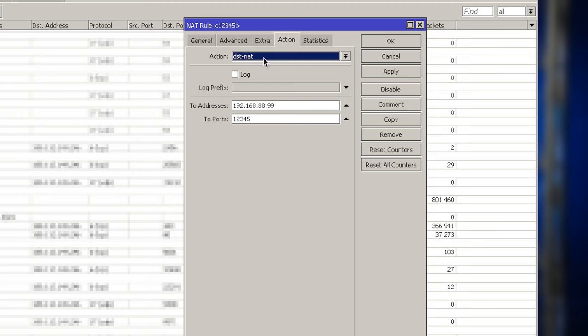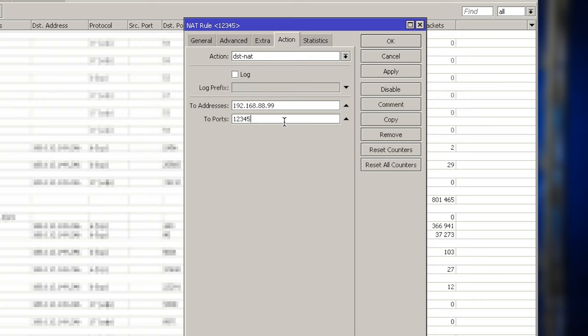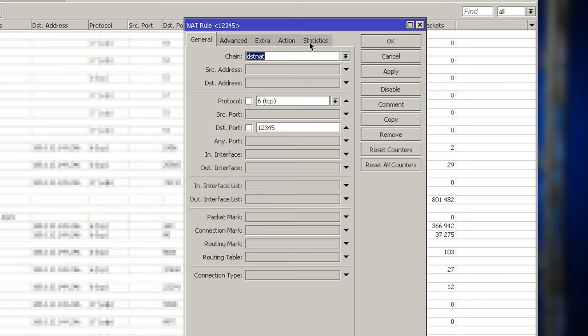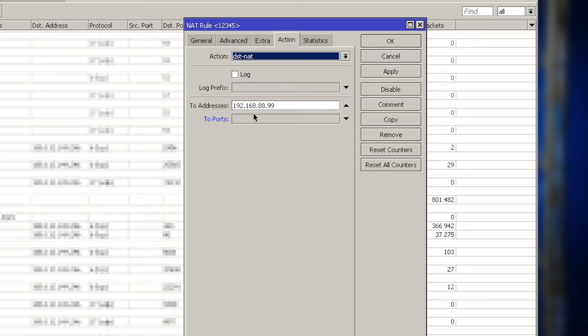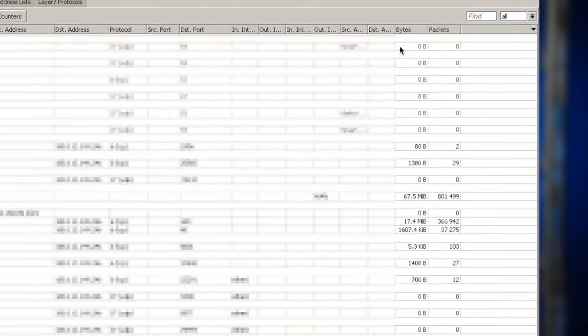And what we will actually do is the action is destination NAT. So we will be forwarding it to some other device in our network. And the address of this PC is here. And this is the to port. If you don't specify the to port, it will just use the same as you specified in the general tab. So it's not mandatory.